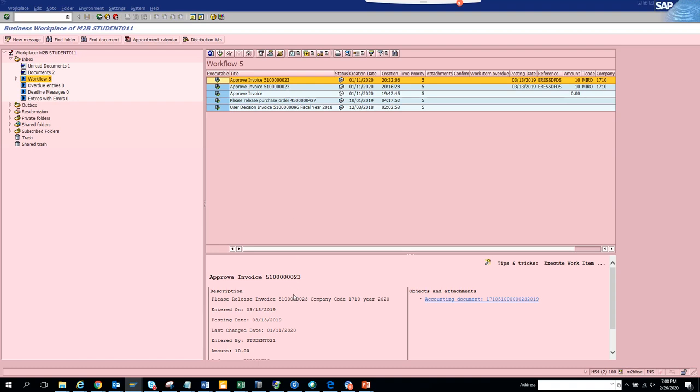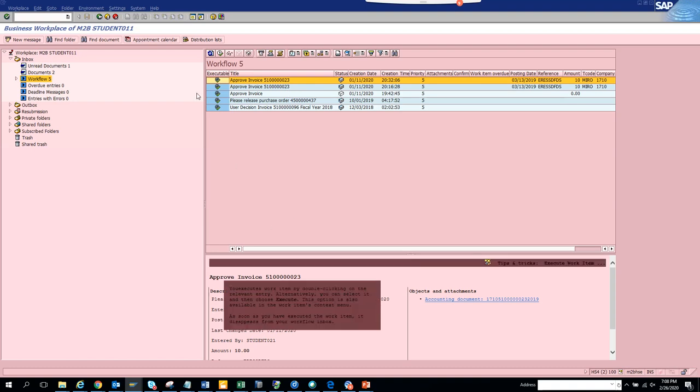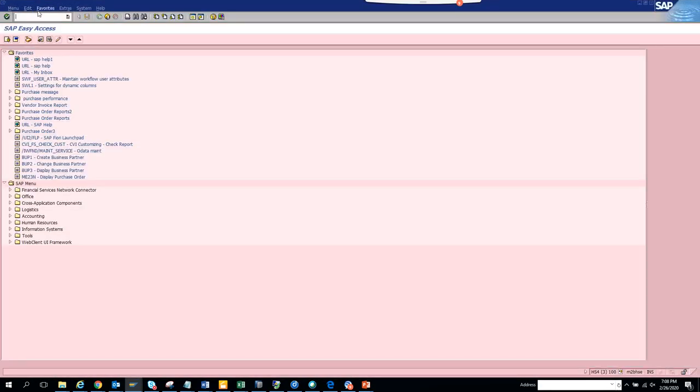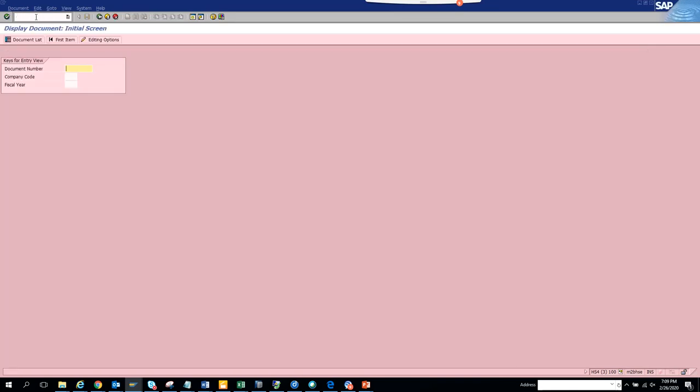So this is 11710. Suppose I want to see this workflow for this particular invoice. I go to FP03, so any transaction that's specific.